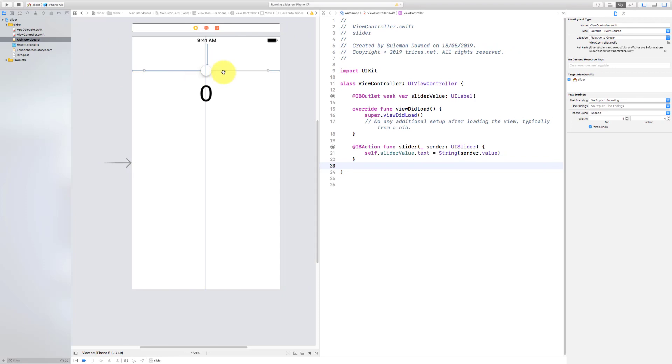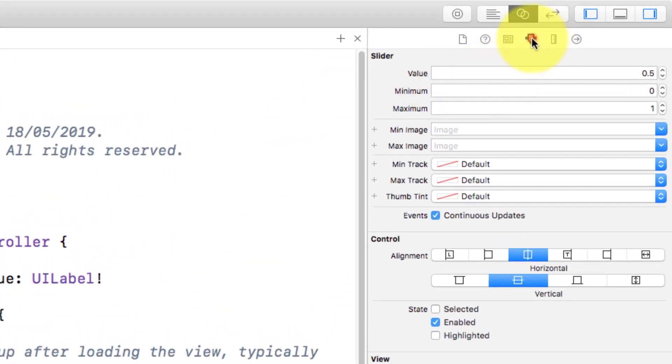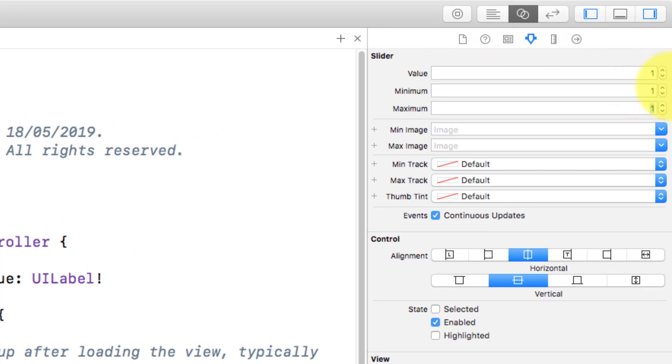So for the slider attribute, for minimum change this to one, and for maximum 100, and an initial value to one.